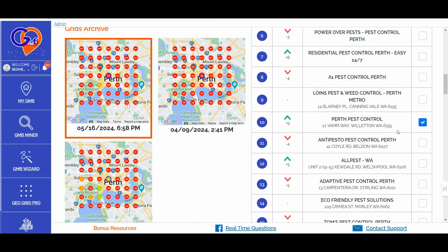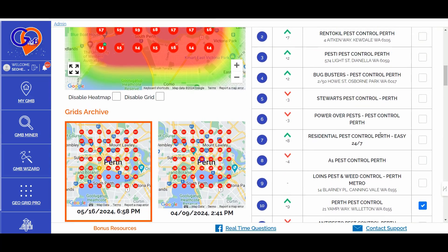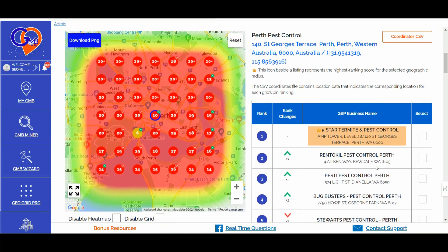This is super important — because you can easily identify which GBP profiles are gaining authority fast, and then you can reverse engineer their GBP profile optimization strategies. You can start auditing those GBP profiles that are growing in ranking fast, and you can also inspect the websites linked to those GBP profiles in order to detect and spot content gaps.